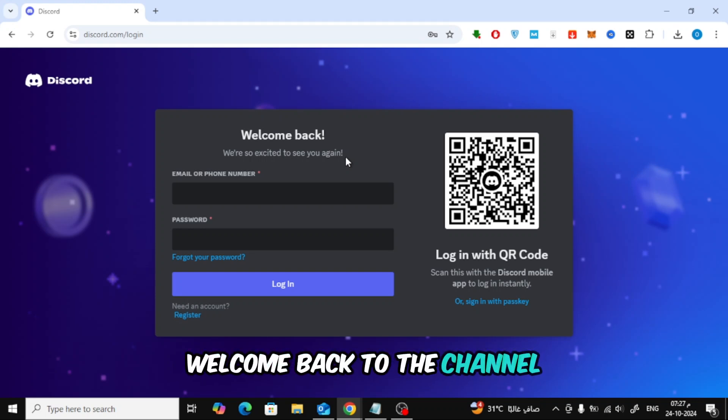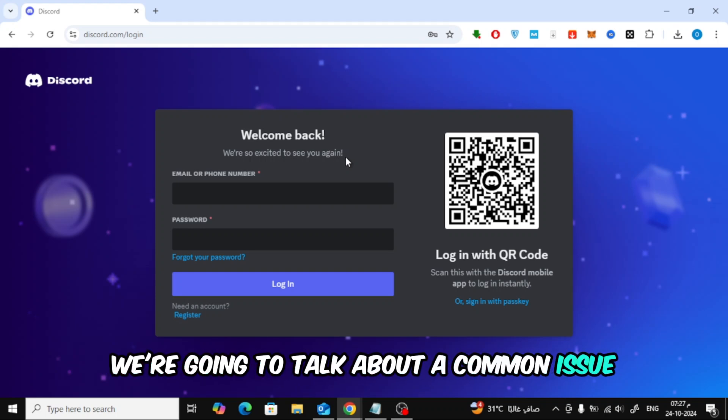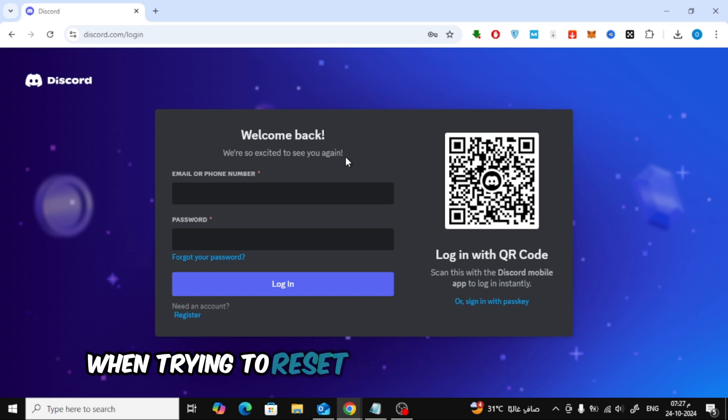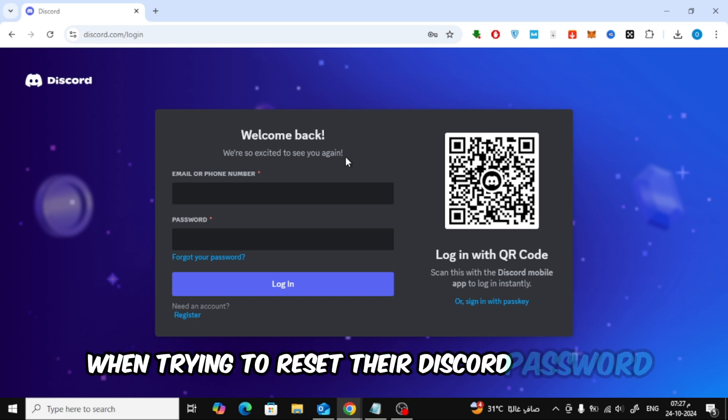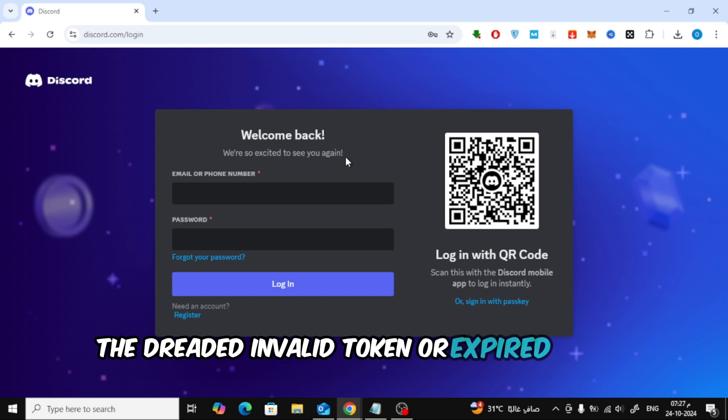Welcome back to the channel. In today's video, we're going to talk about a common issue a lot of people are facing when trying to reset their Discord password, the dreaded invalid token or expired token error.